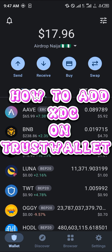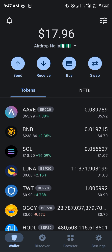Hello guys and welcome to another quick tutorial video. In this short tutorial I'm going to be showing you how you can simply add the XDC to your Trust Wallet. The XDC is basically a network.